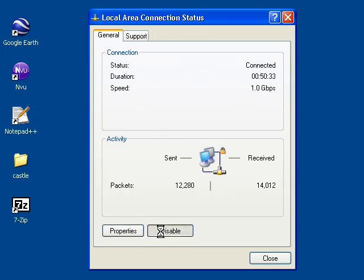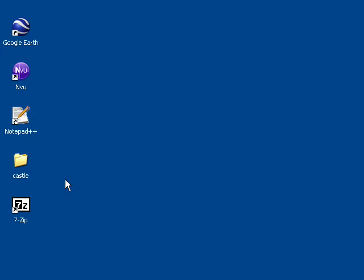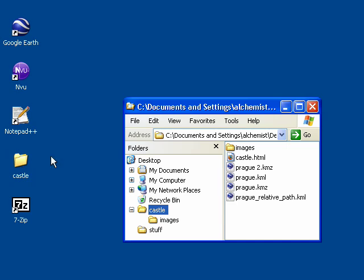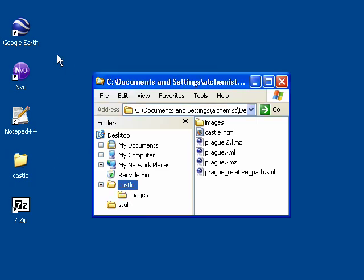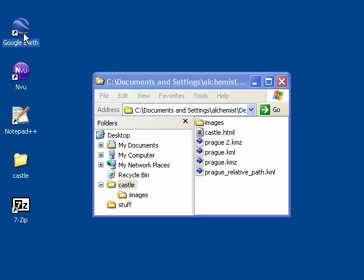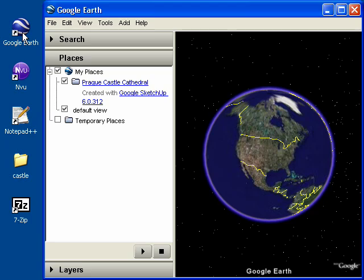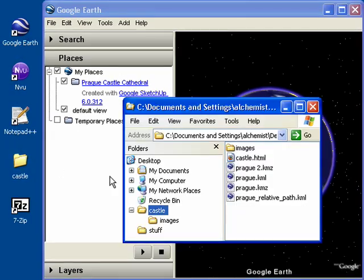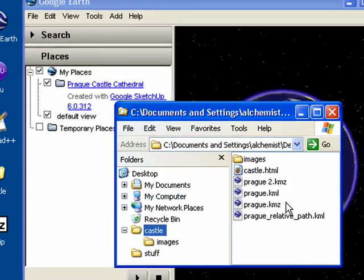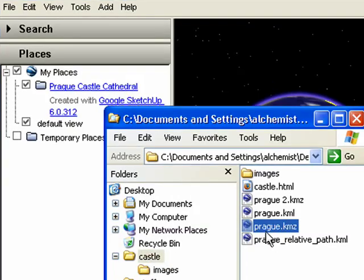If you quit Google Earth, when you restart, you'll get an error message saying that you can't connect. Click No to start Google Earth anyway. Since I didn't quit, I'm just going to switch back to Google Earth and try loading our KMZ file.